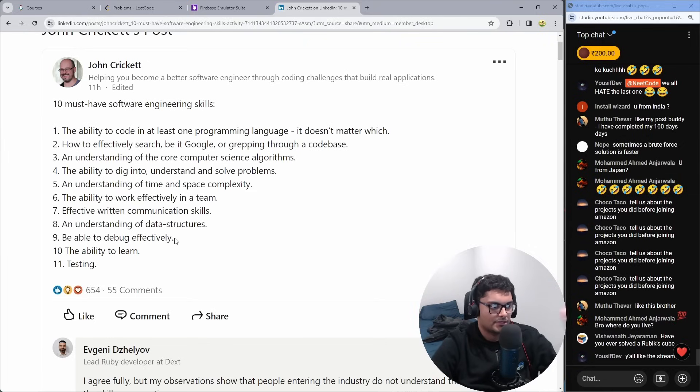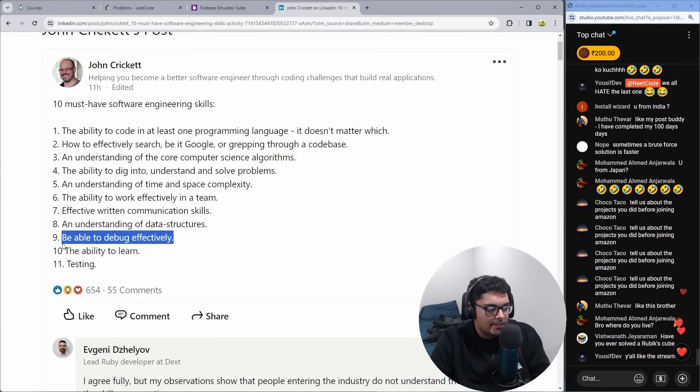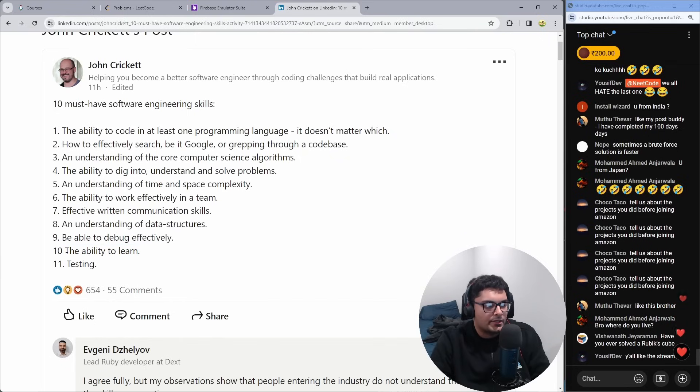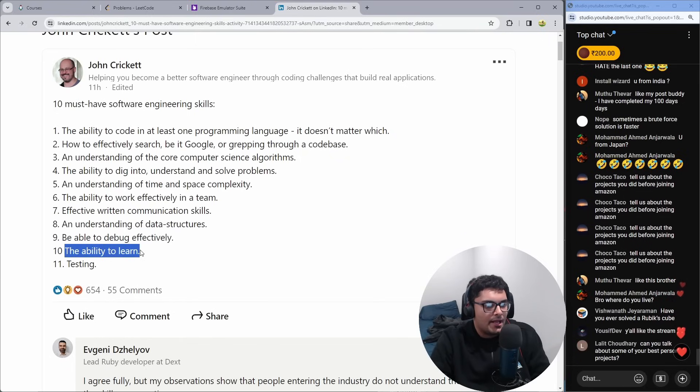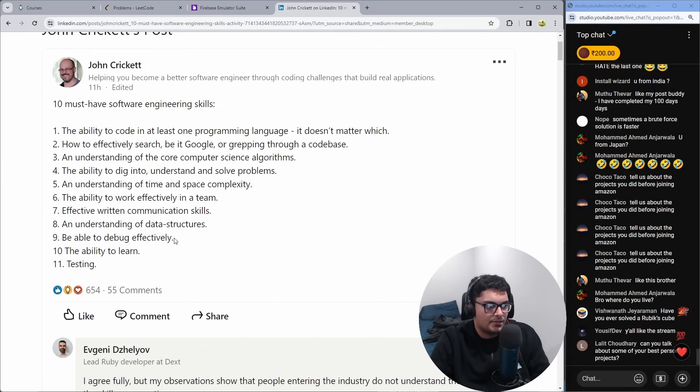Be able to debug effectively. Yeah. Like anytime you have a problem in your code and you don't know how to debug it, that's the worst position to be in or a problem with something.